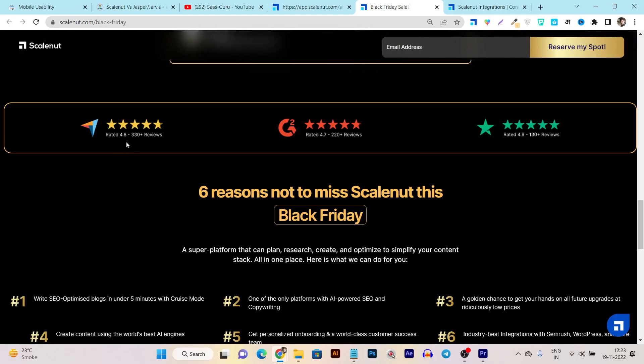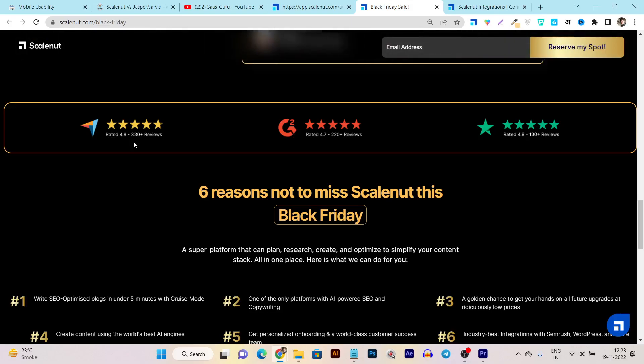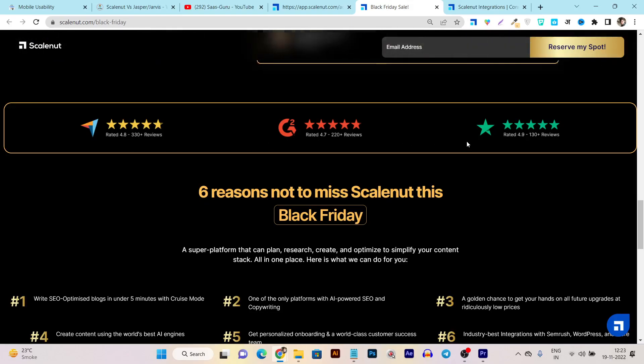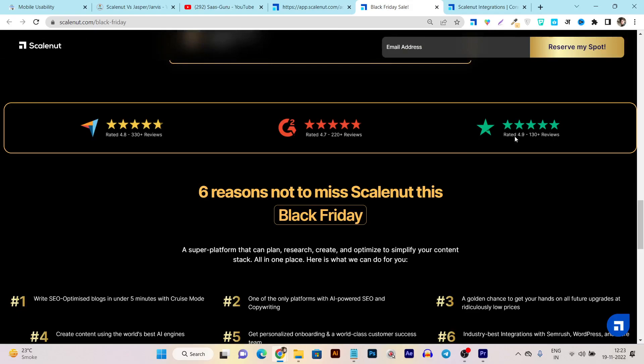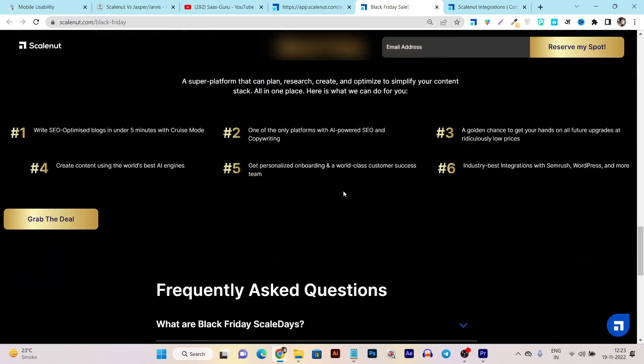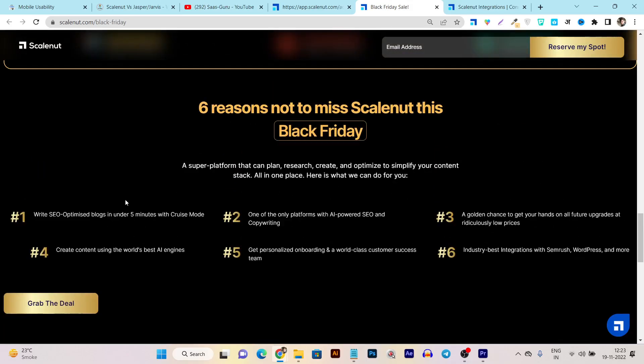You can see for Capterra it has 4.8 stars rating, and more than 300 plus reviews on G2. It got 4.7 stars, and on the Trust platform it got more than 4.9 rating. That makes it one of the best SEO and AI content generation tools.